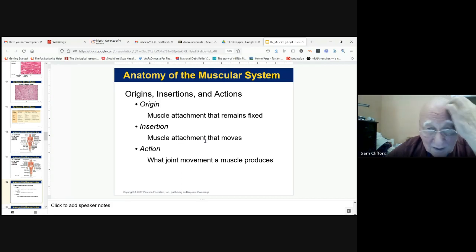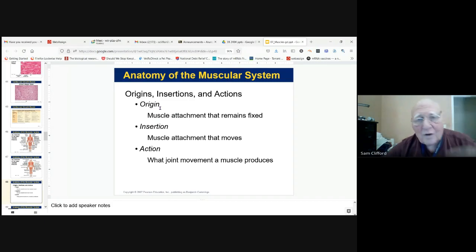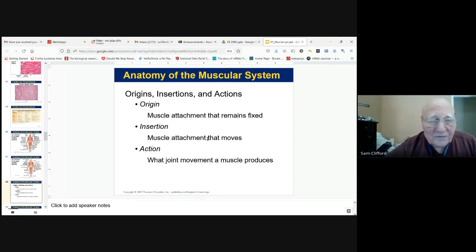Muscles attach at the origin — where they attach to the stationary point — and at the insertion, which is the point of movement. The action of the muscle is due to its attachment at the origin and at the insertion, and these will cause various types of movement.